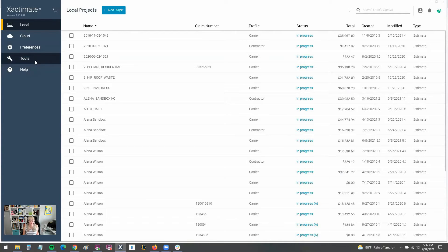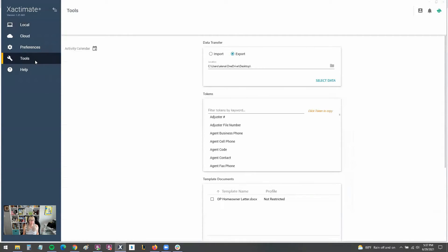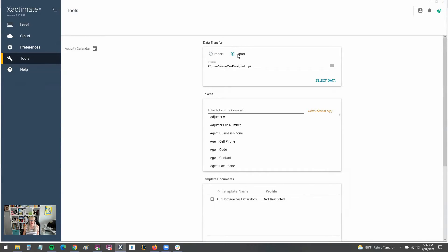So I just want to go over where you can find that data transfer option. You're going to find that under tools over here to the left on this blue ribbon. And then you can see here, you can import or export.